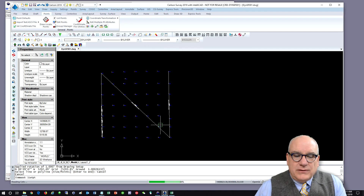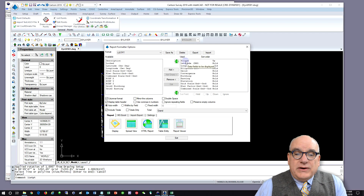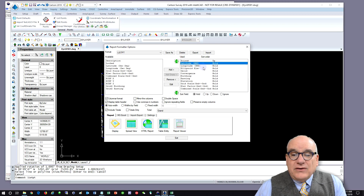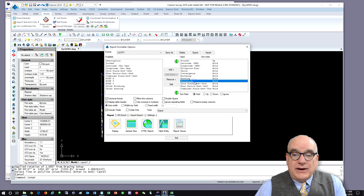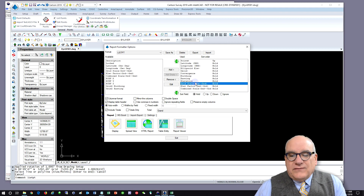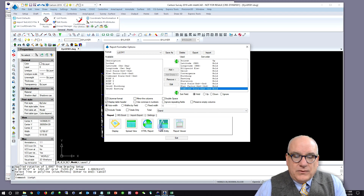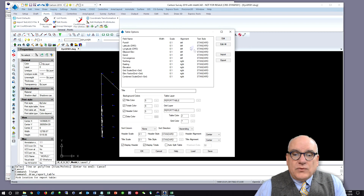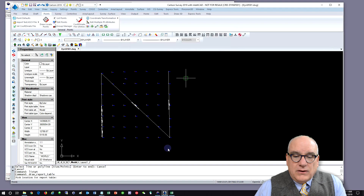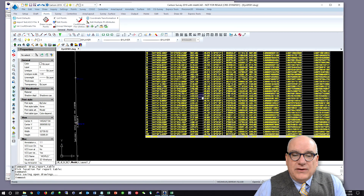I pick all the points and click OK again. I've already set up a format: Point ID, latitude in degrees/minutes/seconds, longitude, ellipsoid elevation, the geoid difference, the convergence for each point, state plane northing, easting, and orthometric elevation. Then I'm also going to display — just for fun — the grid scale, the elevation factor, and the combined scale factor. Click Table Entry, then Exit. We're prompted where to put the table and given formatting options. Click OK, and here is our table.